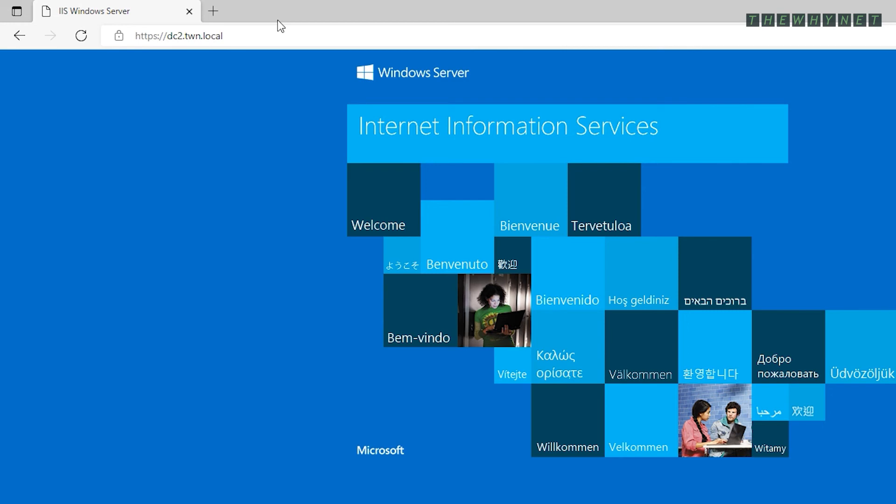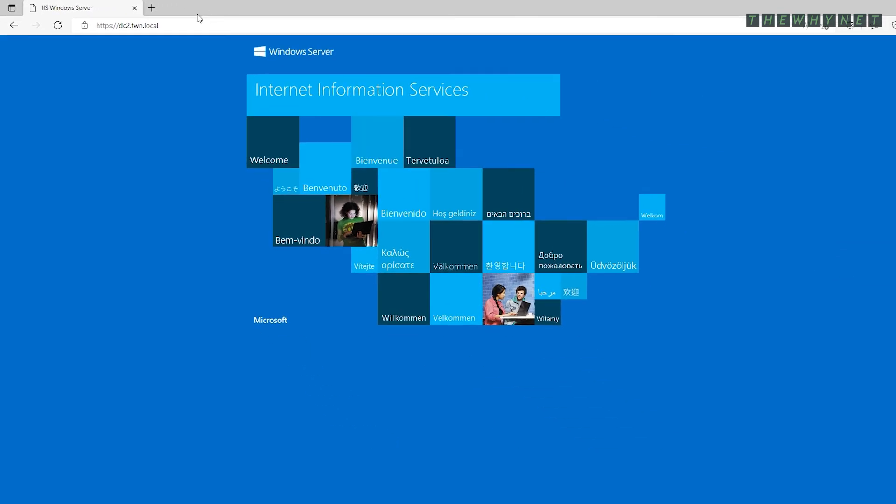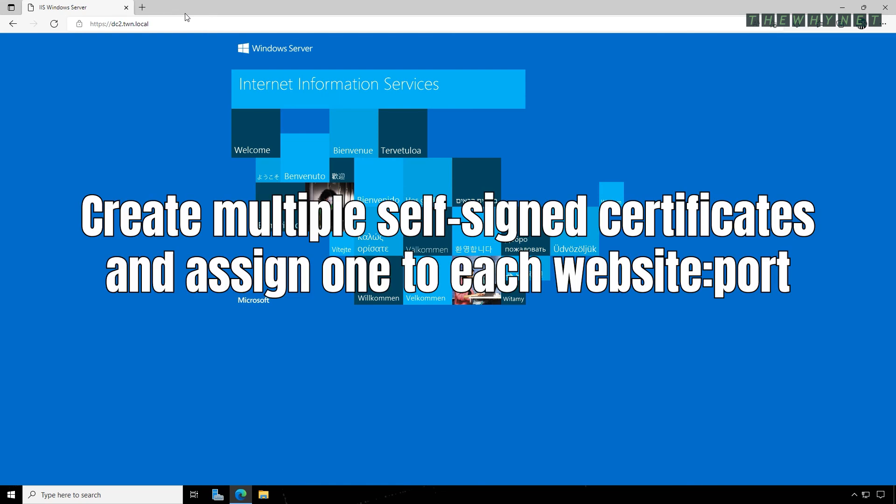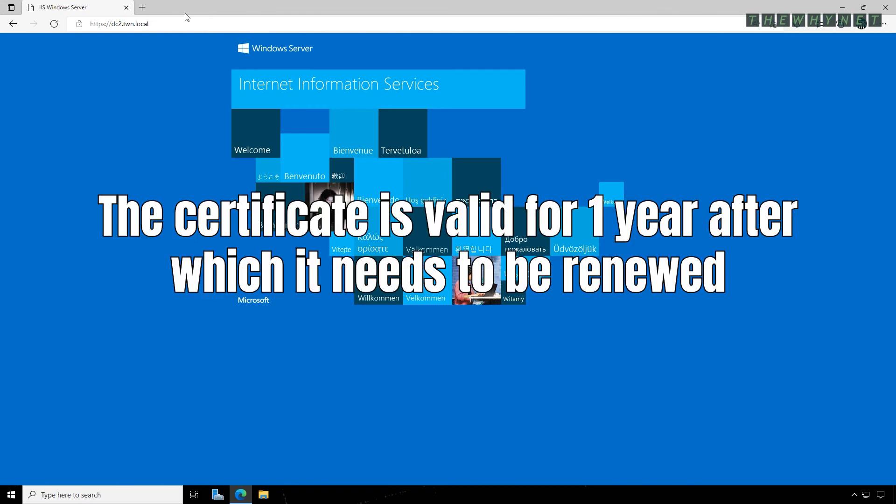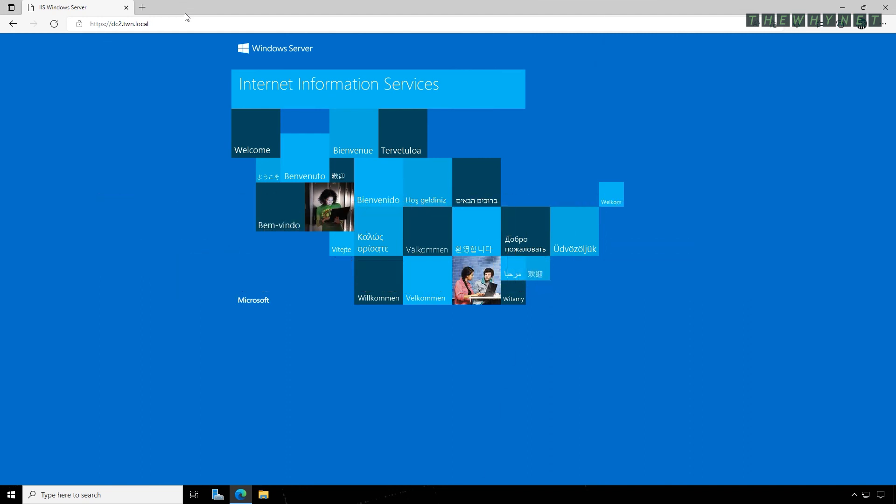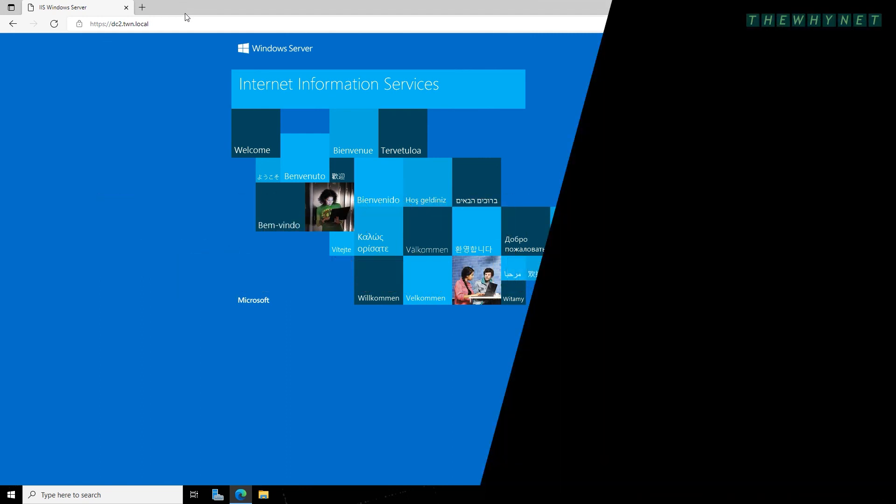I hope this helps you secure all your company internal websites. Remember, you can make as many self-signed certificates as you want, but can only assign one to each website with a specific port. And each certificate is valid for one year. If you want to know more about these things, you should definitely watch this video next.